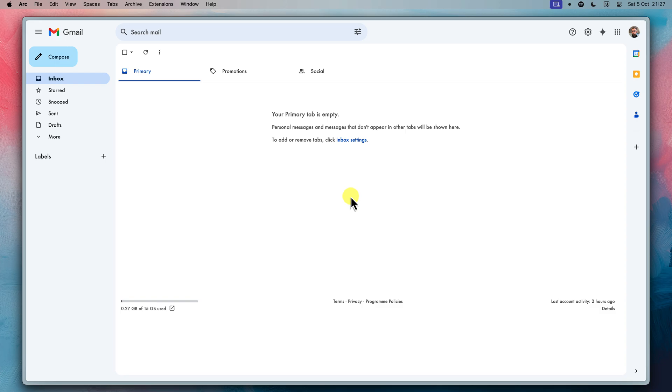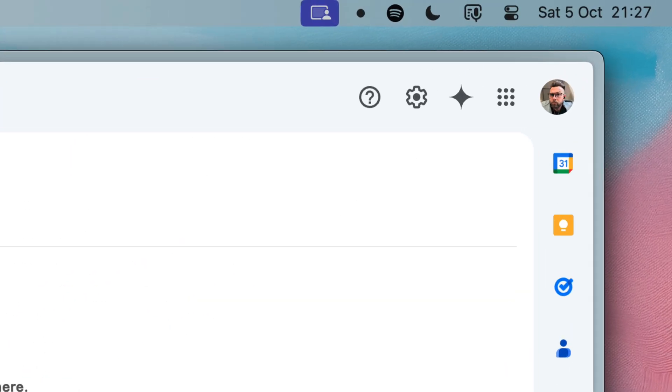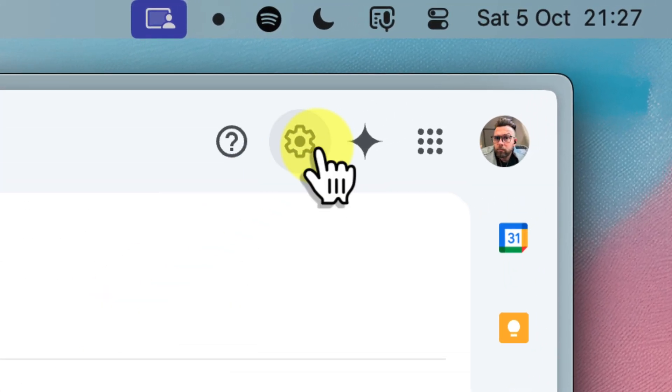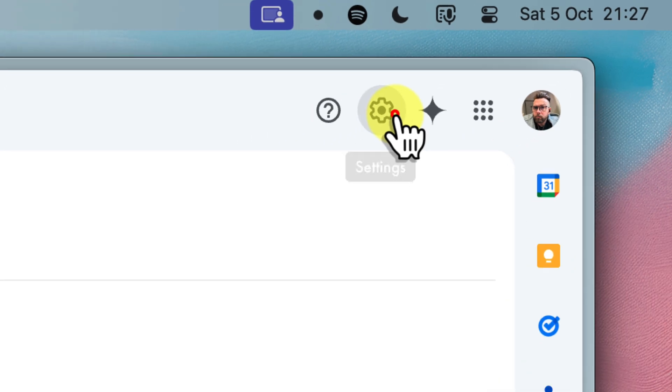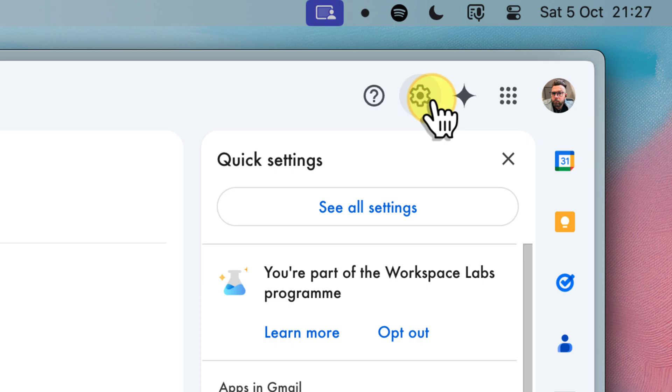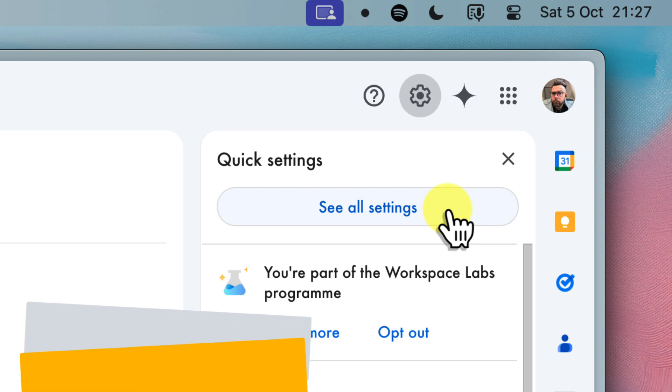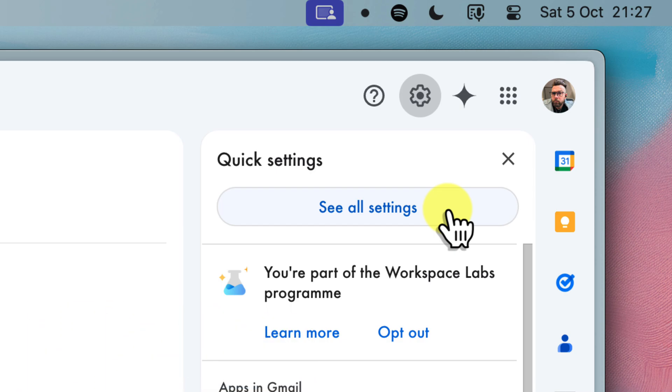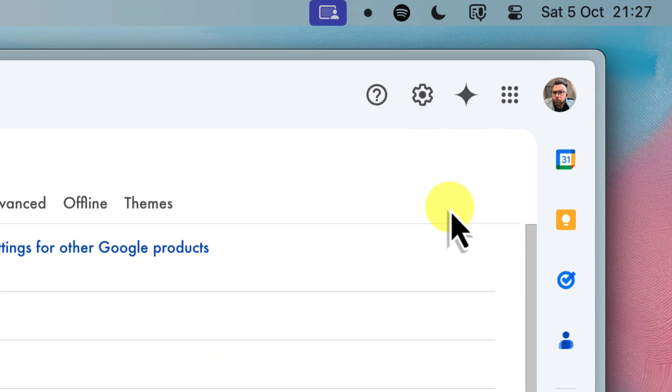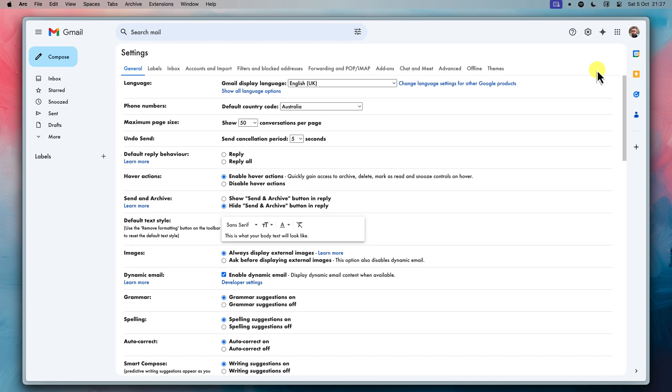Now, look for a small gear icon in the top right corner of your screen. It'll kind of look like a settings button. Go ahead and click on that gear icon and a menu will appear with several options. We want to select the see all settings option to access the full range of customization options. So go ahead and click on that now.